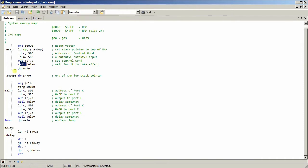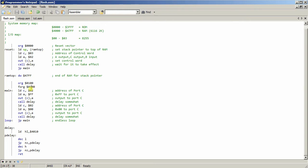And then the next thing I do is I jump to delay to let it settle. And then I jump to the main program, which is right here. Now I told this to go to address 100, just to keep it out of the way. I don't really need to do that, but I thought it keeps it nice and tidy. And I can see in the code exactly where it is when I look at the hex file.